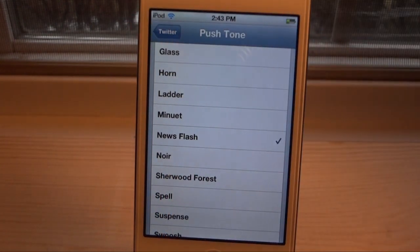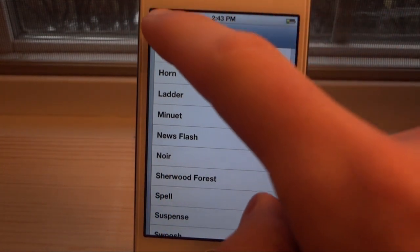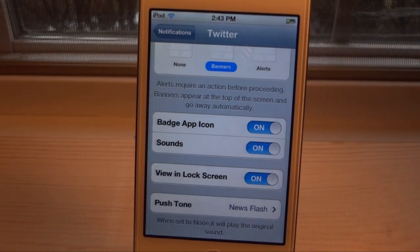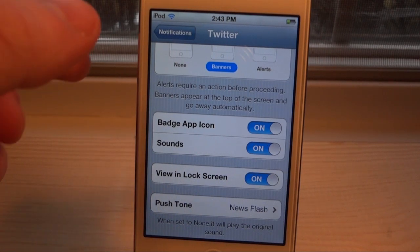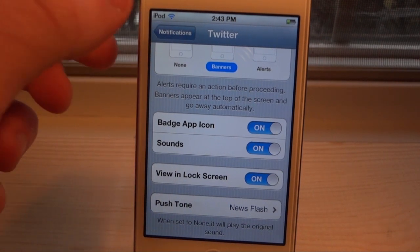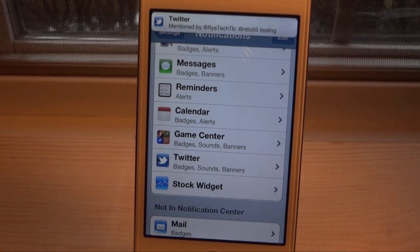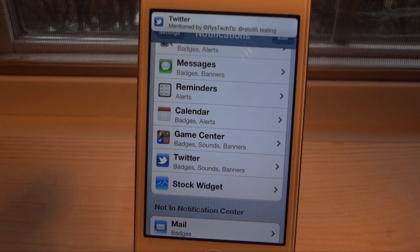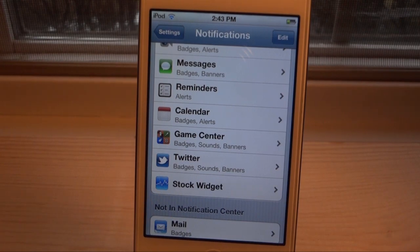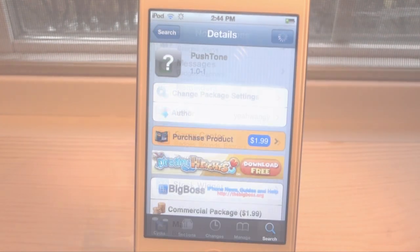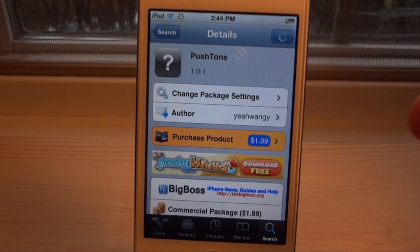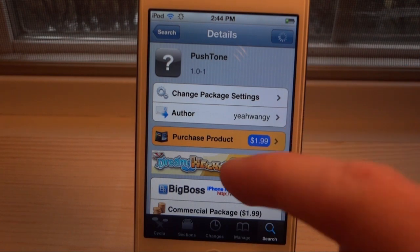Let's go ahead and try News Flash. I'll go ahead and send myself a tweet — now that's what the push notification is going to sound like. Watch, it's going to pop up soon — and there you go! Instead of that same old boring sound, we finally get a new sound.